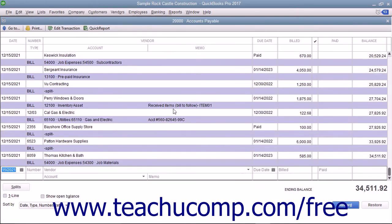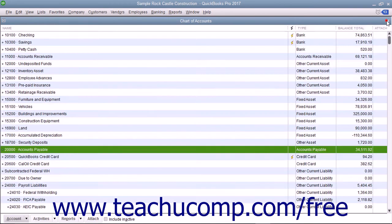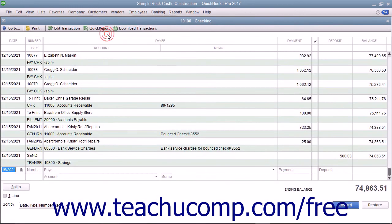You could also view the check that is created by double-clicking your checking account in the Chart of Accounts to view that register.